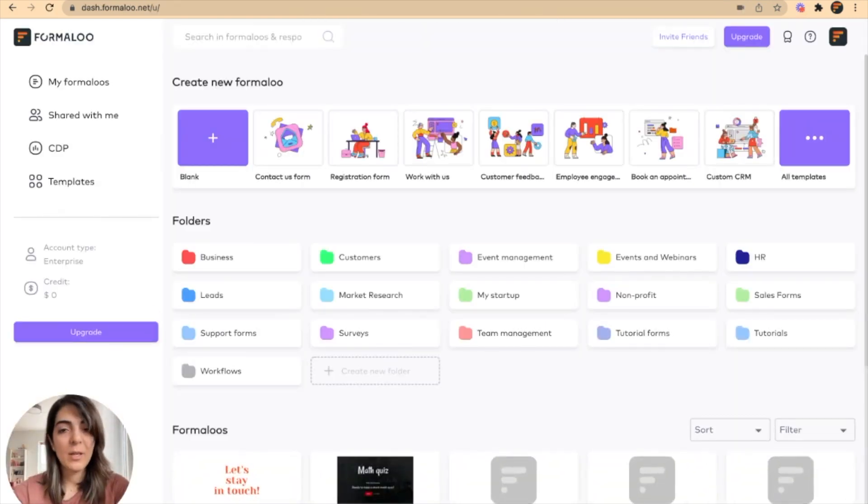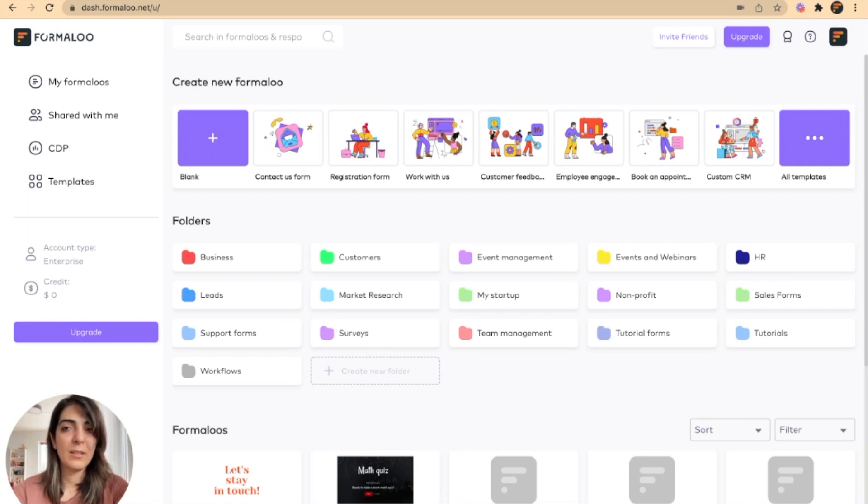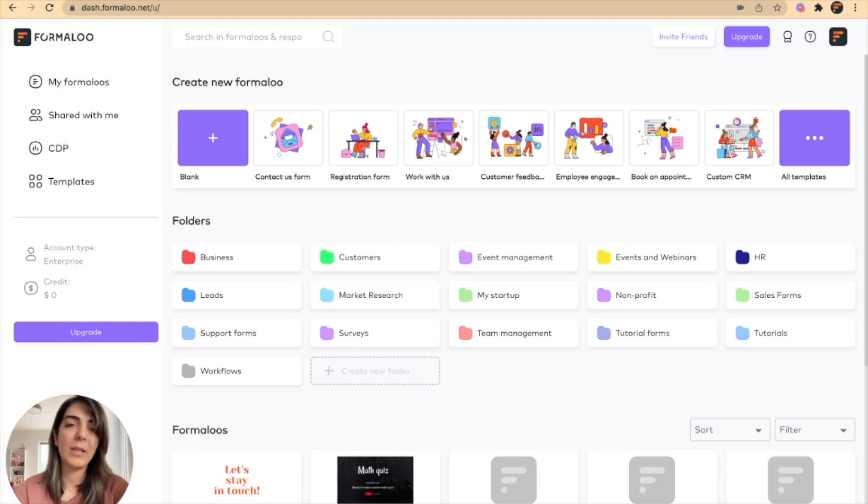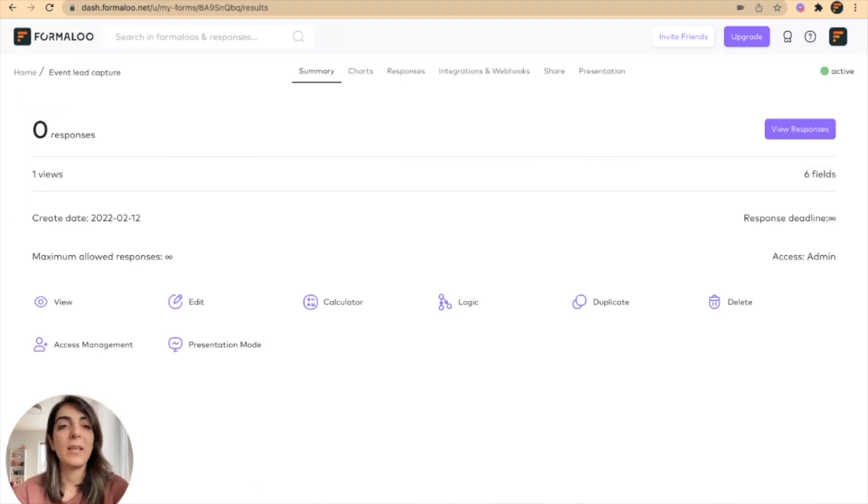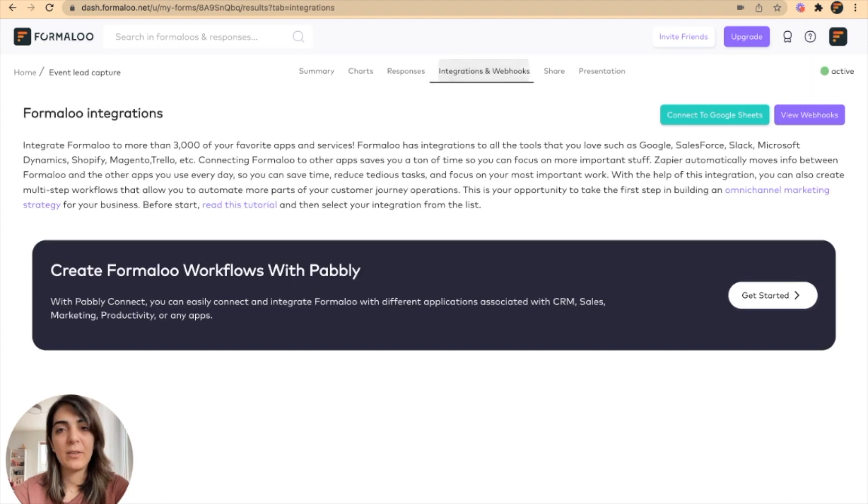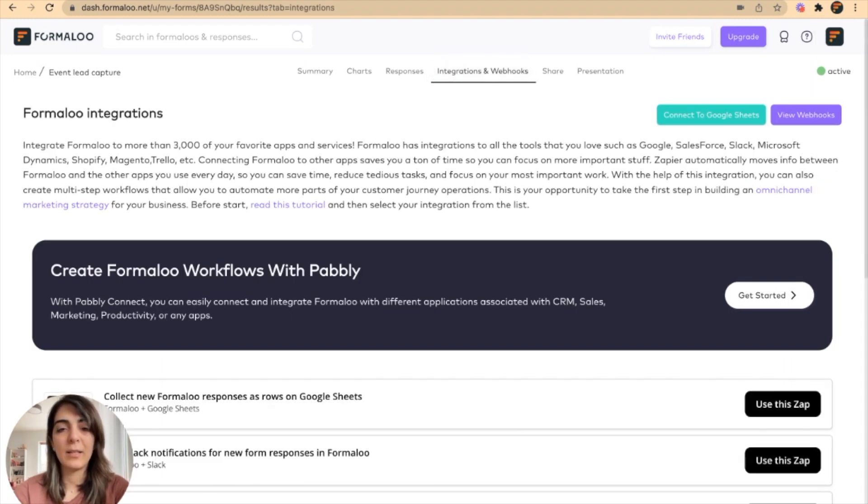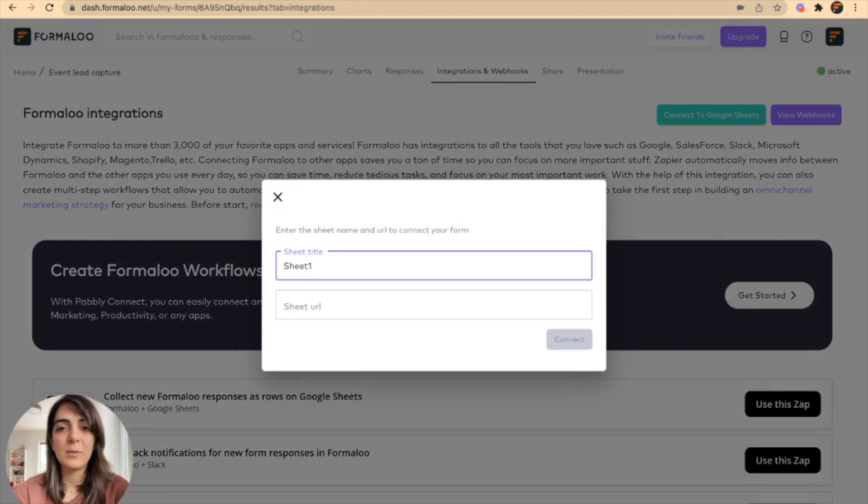And there you go. Now your Google Sheet is connected to your Formaloo and you can connect any form using the integrations and webhooks tab. And there you can click on the connect to Google Sheets button.